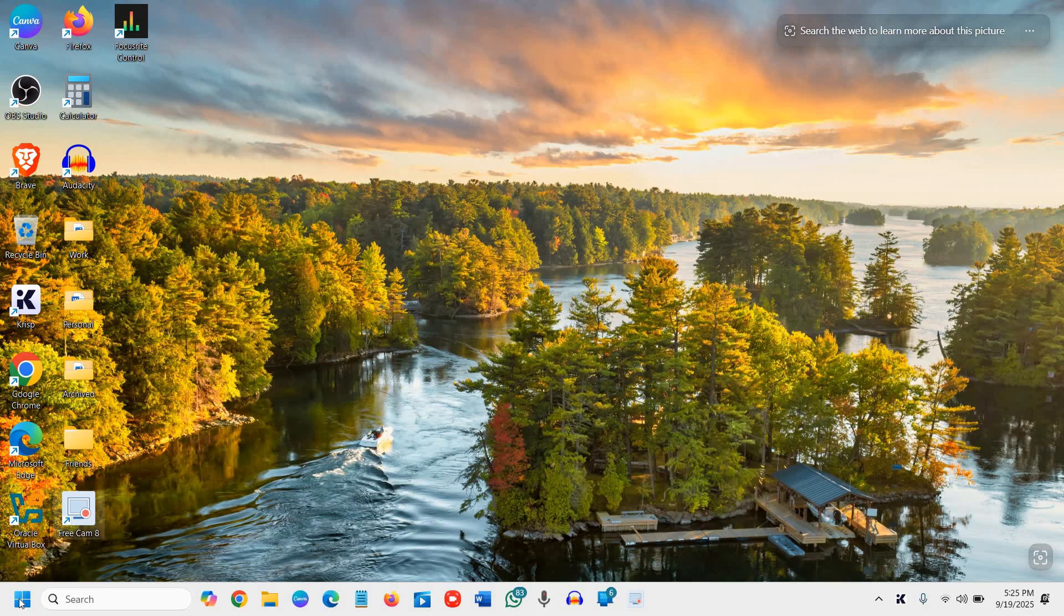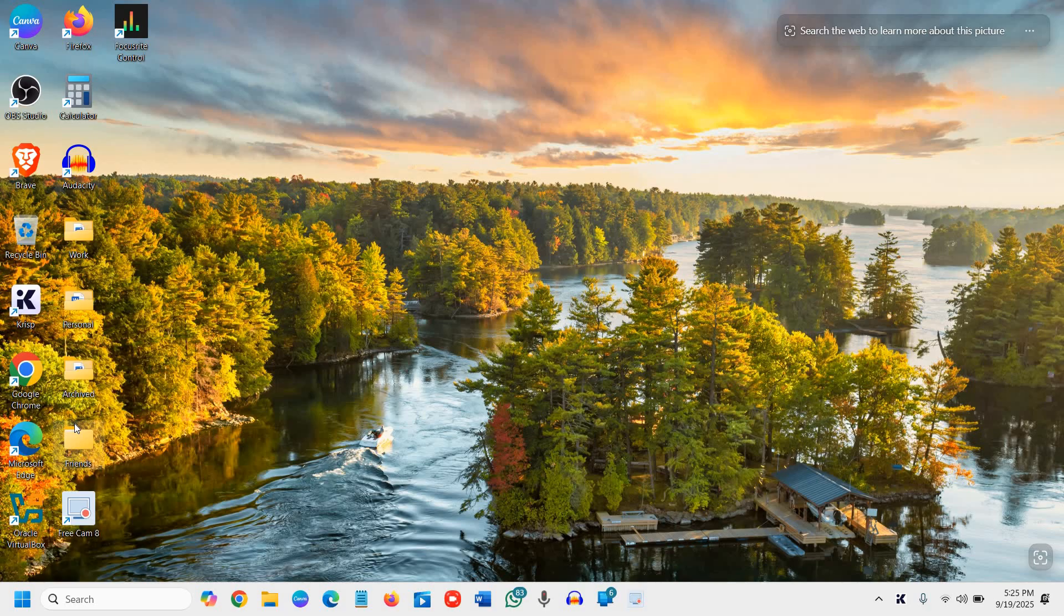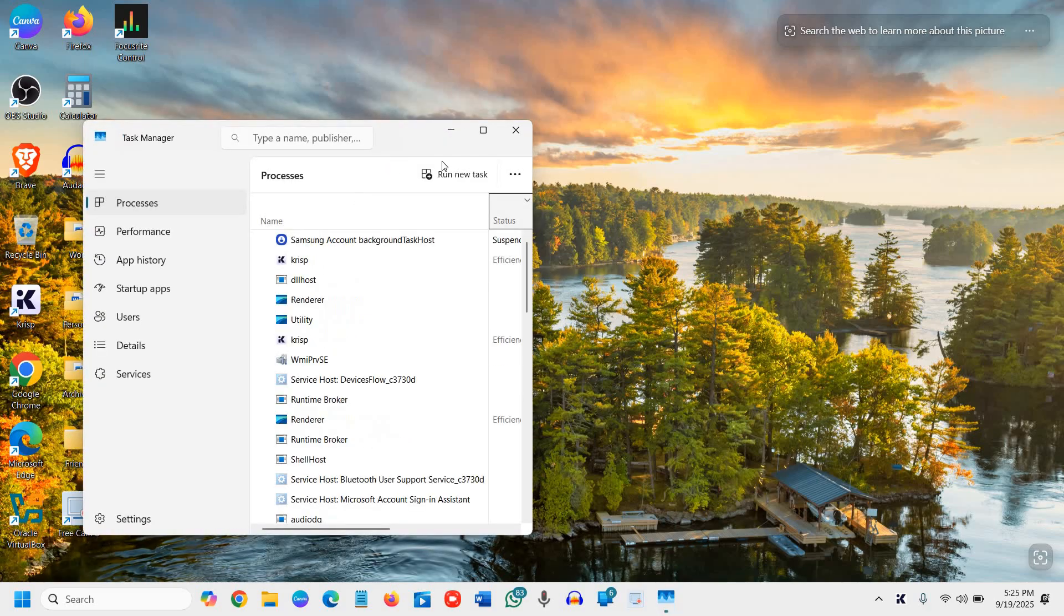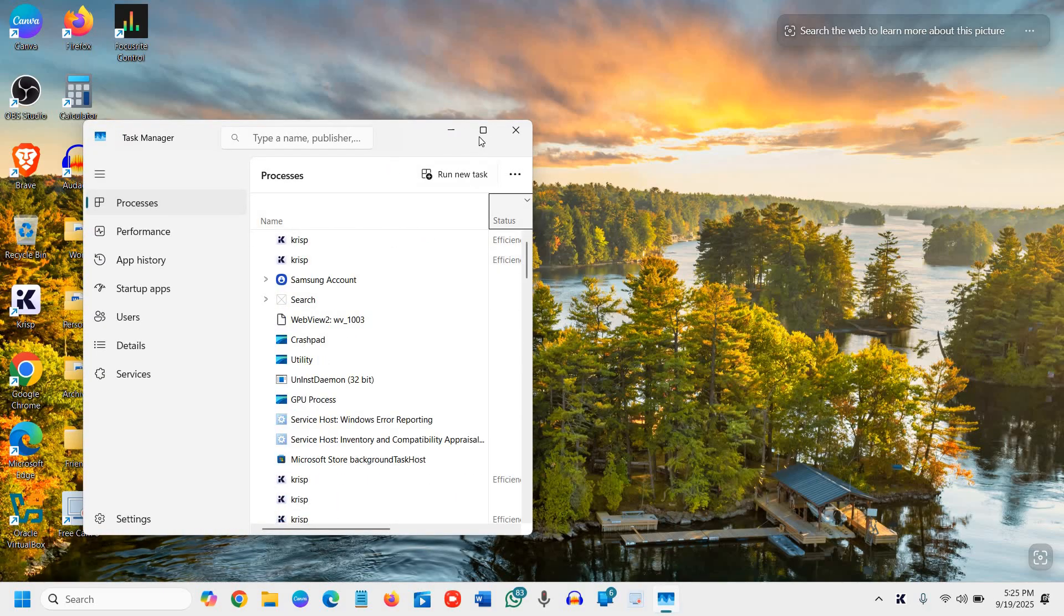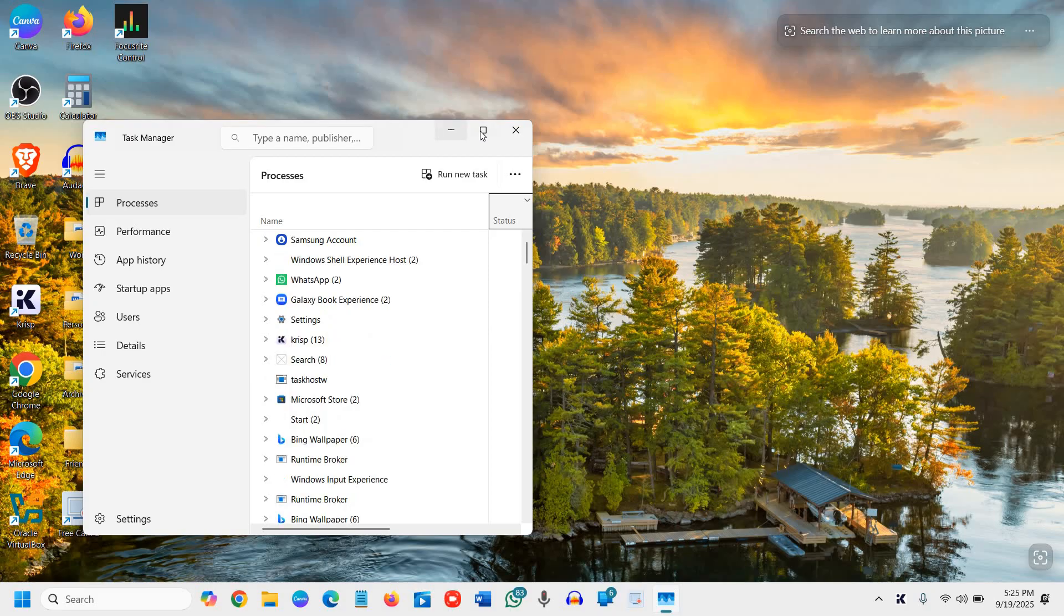Now the next part is doing a right click on the start icon, and then we will go to Task Manager. Now the Task Manager is opened.